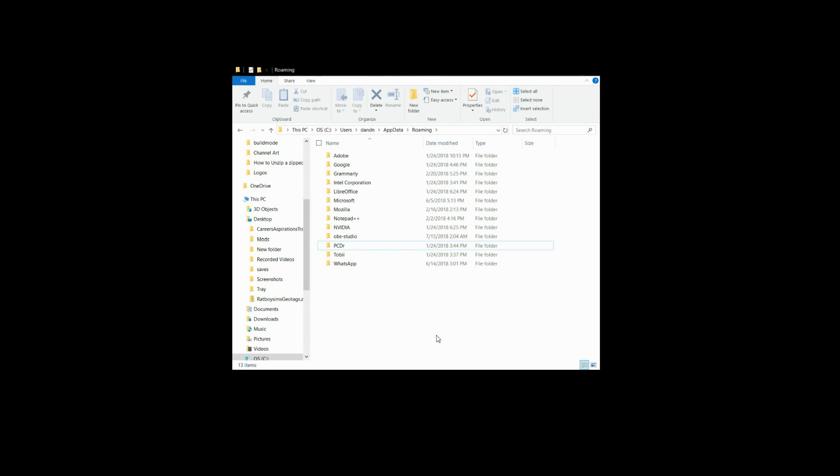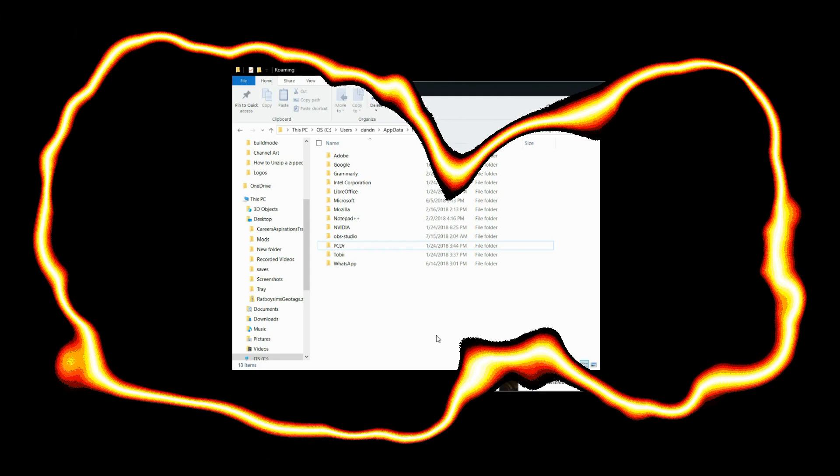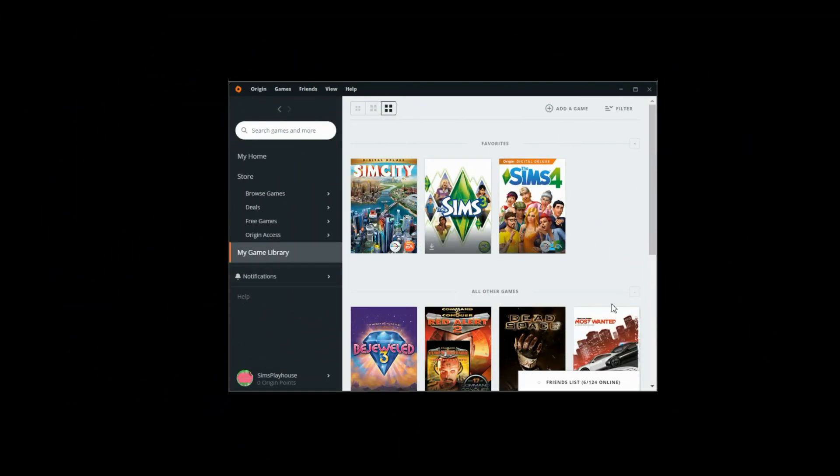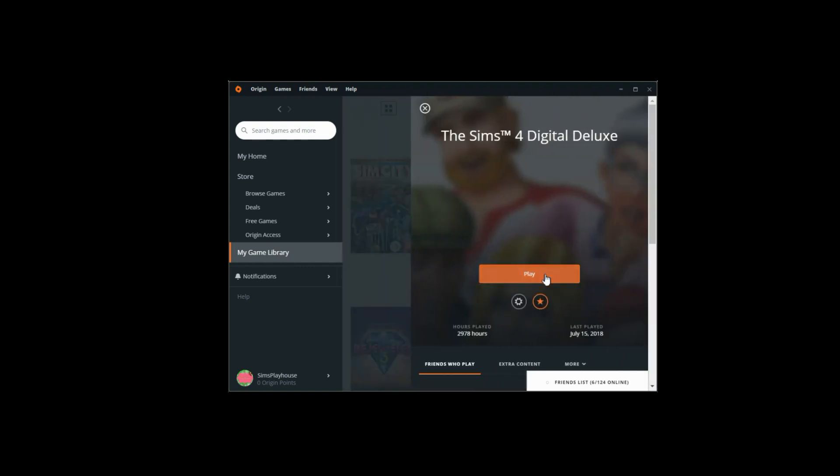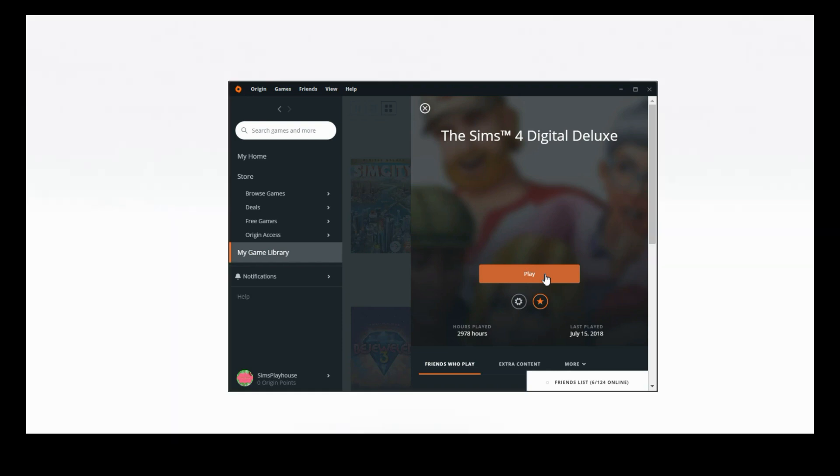Now I have Origin loaded up really quickly. I'm just going to hit start, hit play. I did not add back my custom content and my mods yet, but it will be back up really shortly.